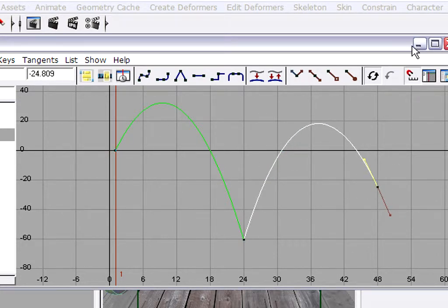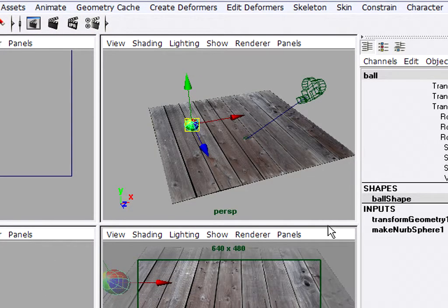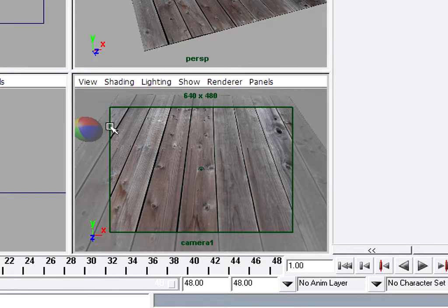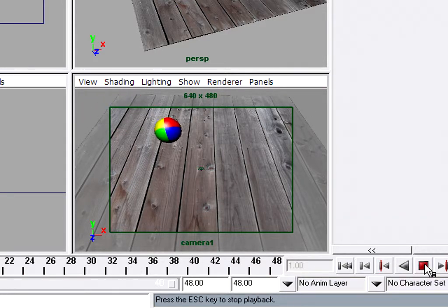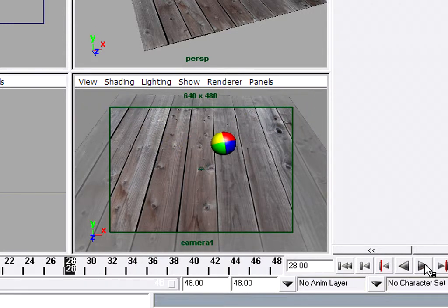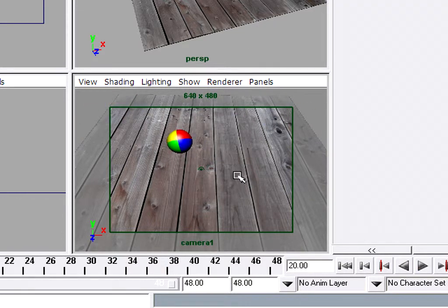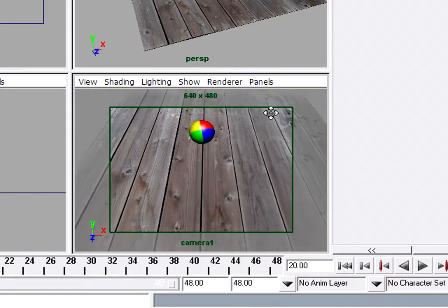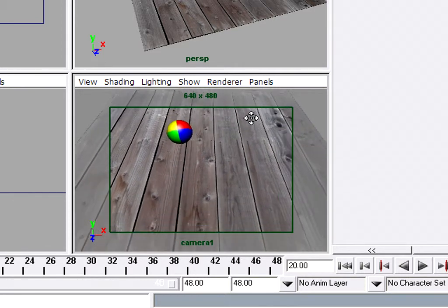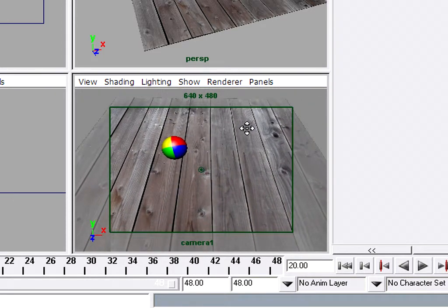Let's check our work. We'll minimize the Graph Editor, click in the camera view to give it focus, and press the play button. We've got something pretty good to start with. If we want to adjust this, perhaps we want to make it such that the ball is a little bit closer to the camera. Let's see what happens if we change the camera view using Alt and Middle Mouse to position the camera. Then let's rewind and play back — that's a little bit better.